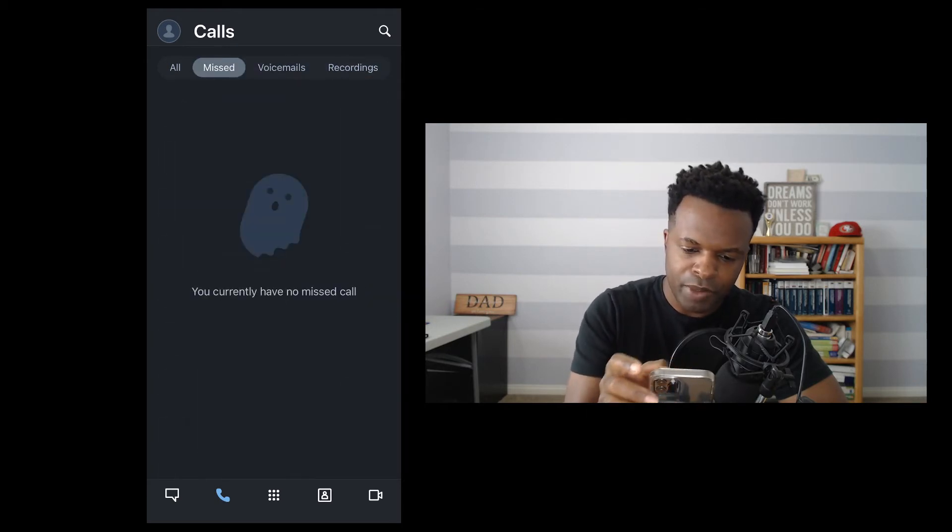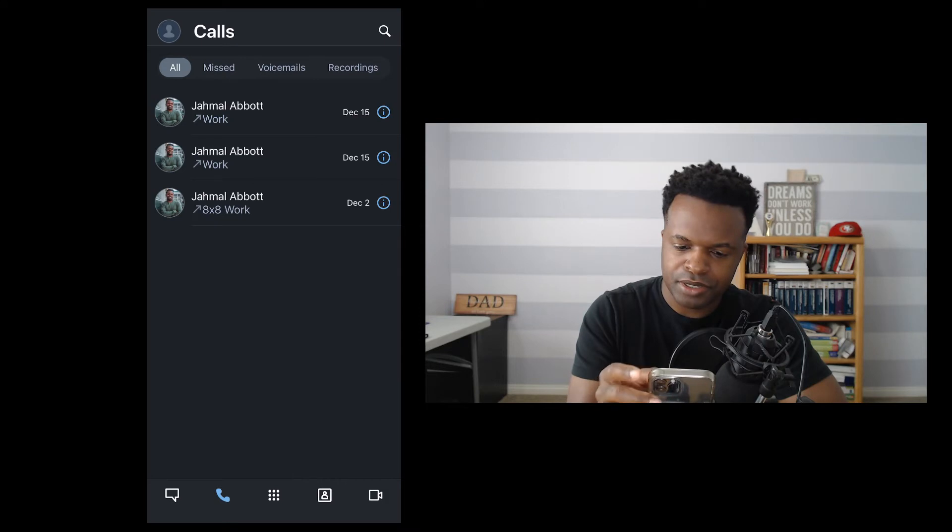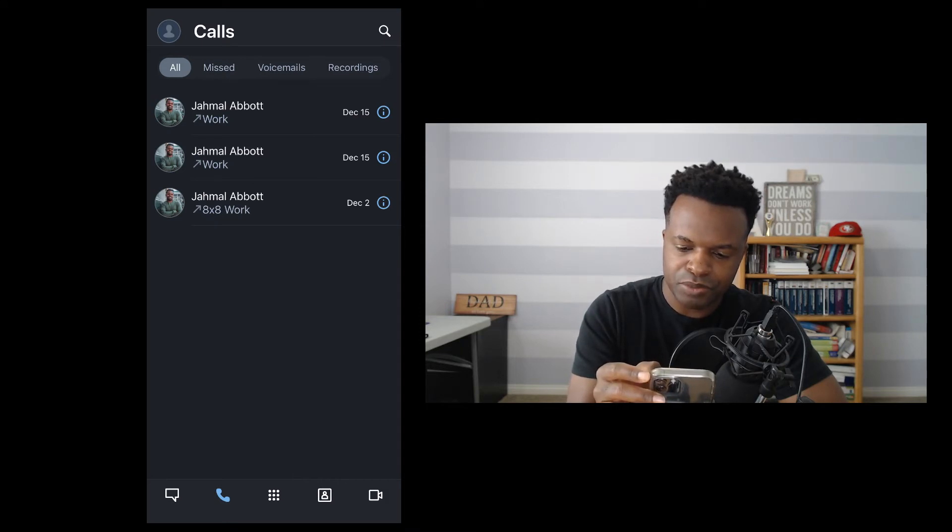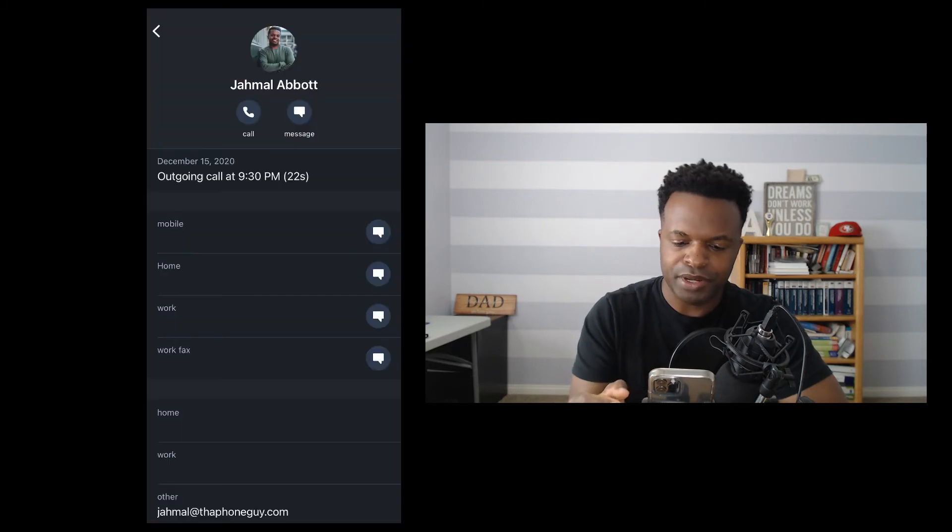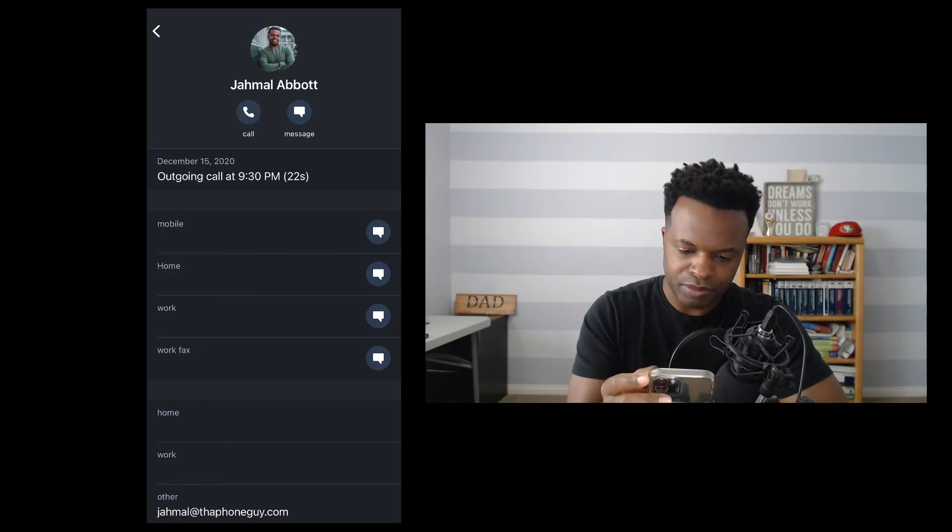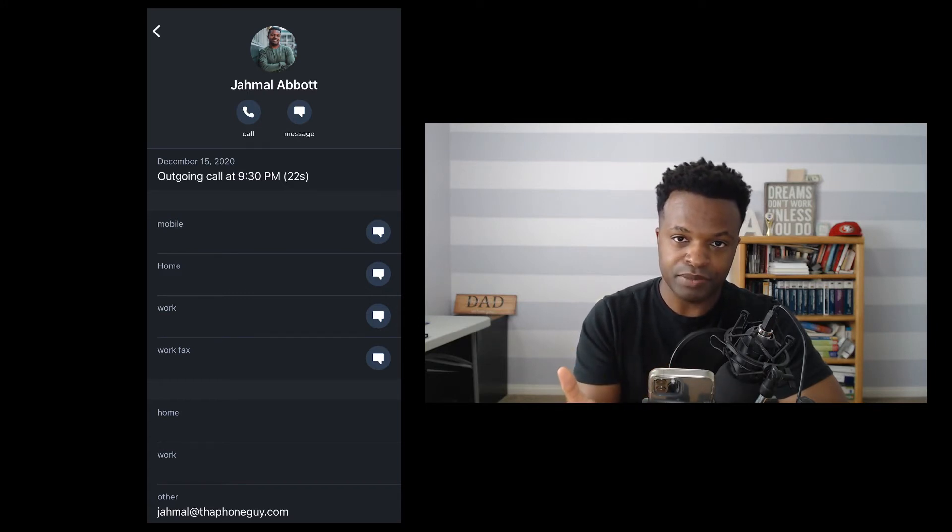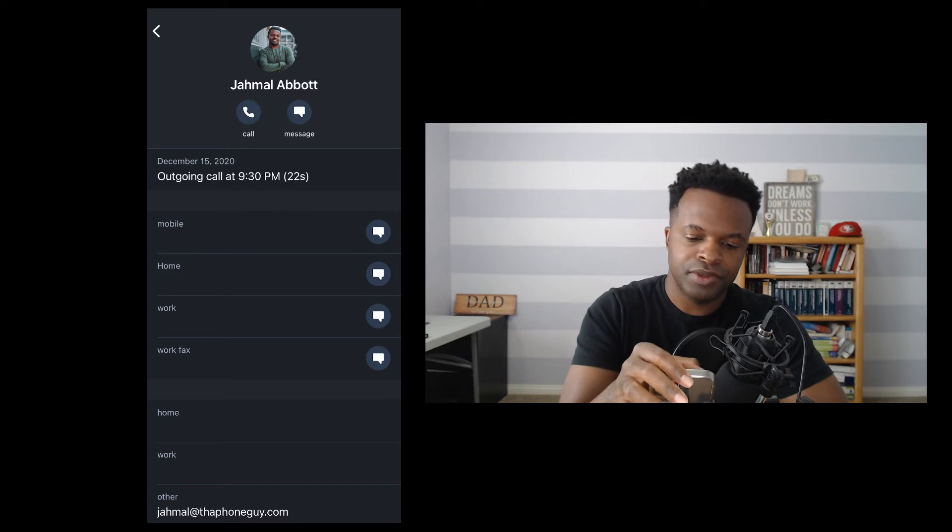Going back here to the all calls section. And we'll just give you a little preview here, clicking this I for informational button here, and you can see the details of this particular call, when it took place, and any information that you have on the person itself.